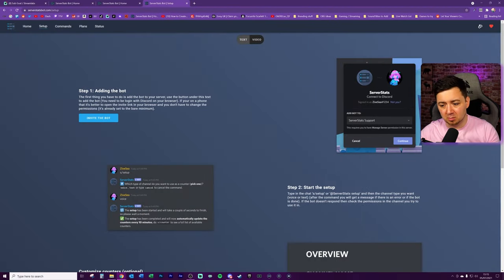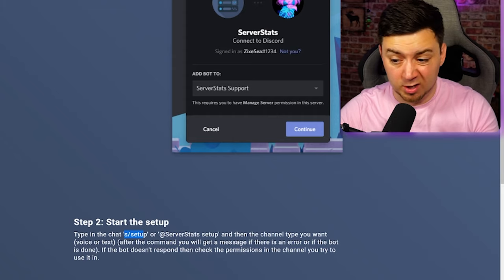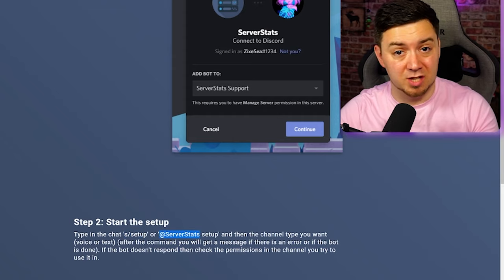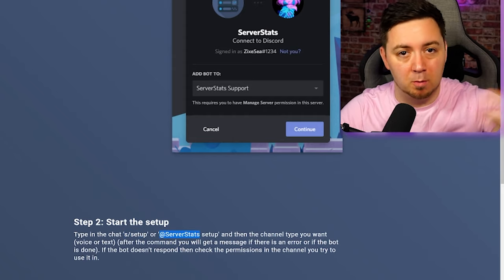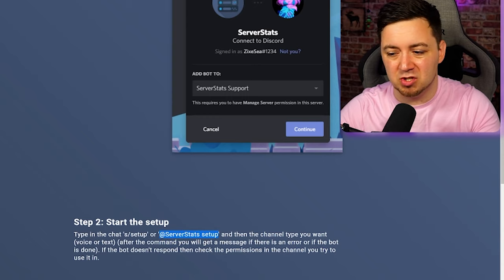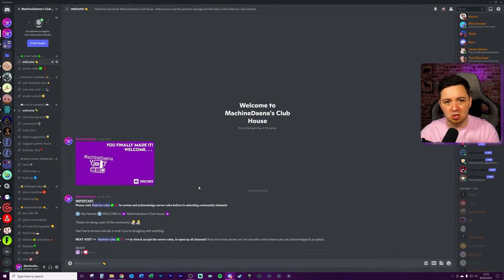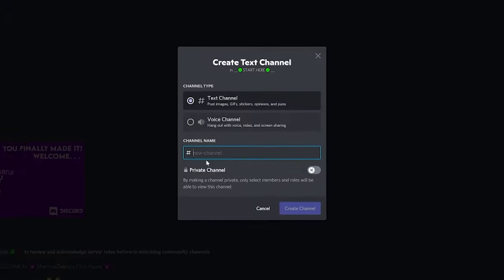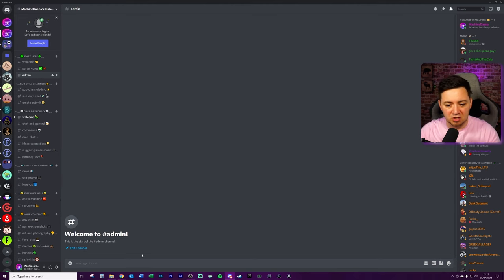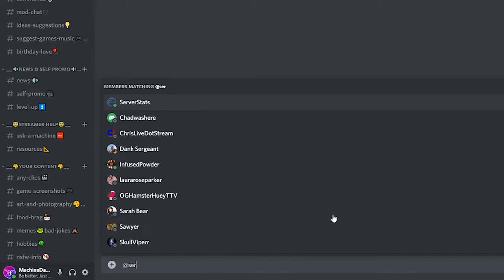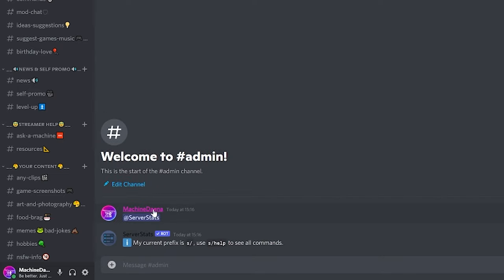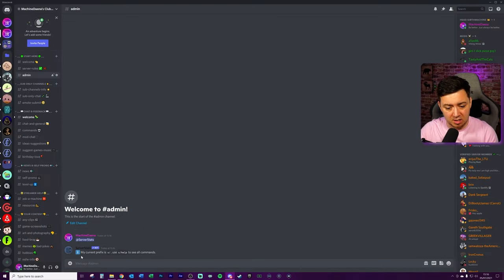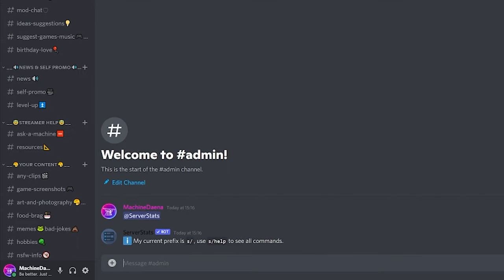So to start the setup process, we can even just type S forward slash setup or can simply just tag the server stats bot itself and it'll give us some more prompts and information. But if you specifically tag it with the word setup after it, it will then start the setup. So let's just choose any channel for here. I'm going to actually just create a new channel, which will be an admin channel. It'll be a text channel just so that I can delete this channel later. This admin channel will have synchronized its permissions to this particular category. And now I'm just going to mention the server stats bot and press enter. So I've basically tagged the bot to wake it up a little bit by just literally typing its name in here. And the server stats bot's come back. It says my current prefix is S forward slash, use S forward slash help to see all of the commands. So we'll go ahead and do that.